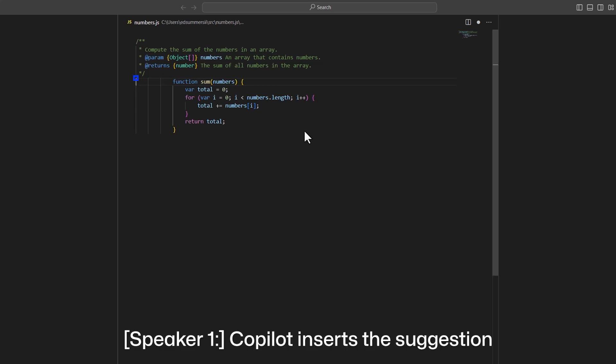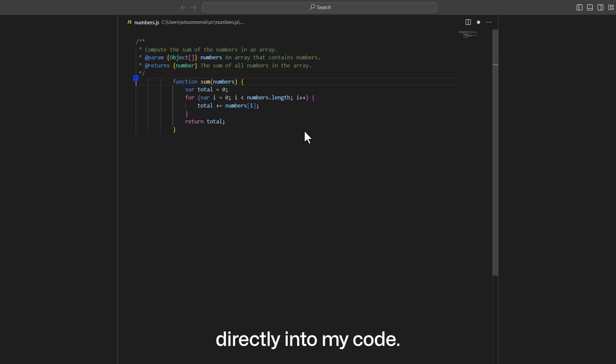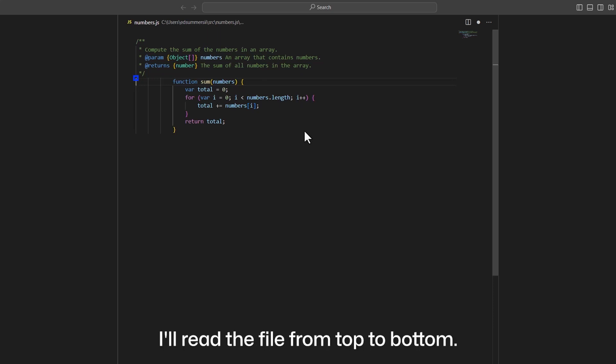Copilot inserts the suggestion directly into my code. Let's take a look. I'll read the file from top to bottom.